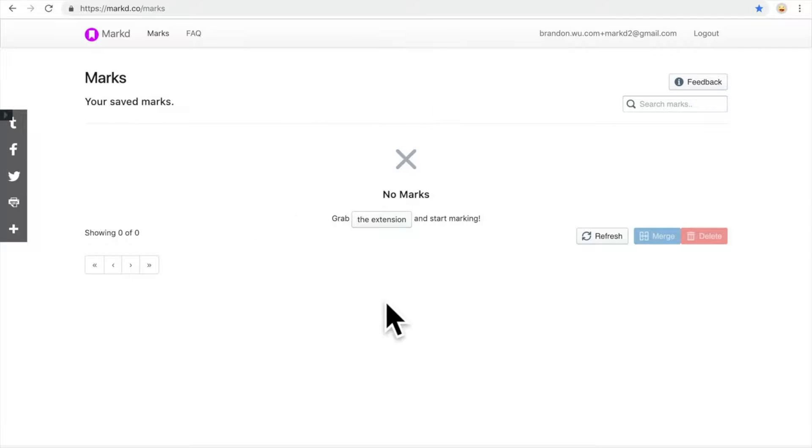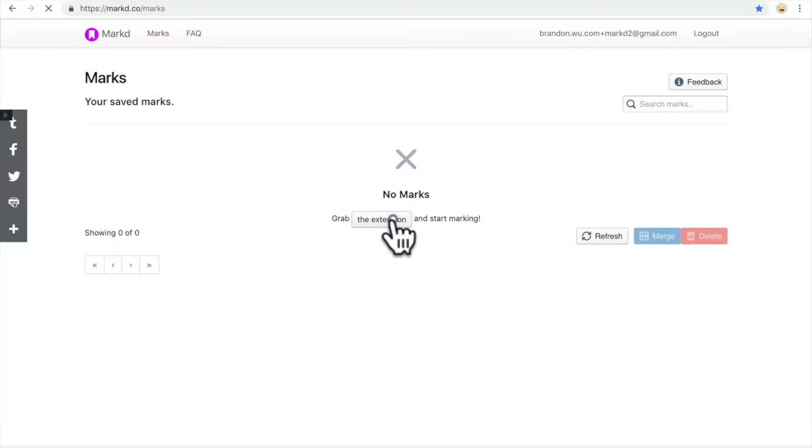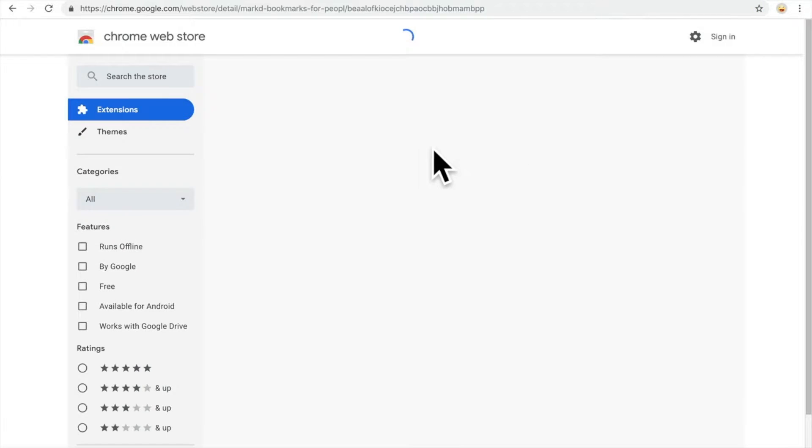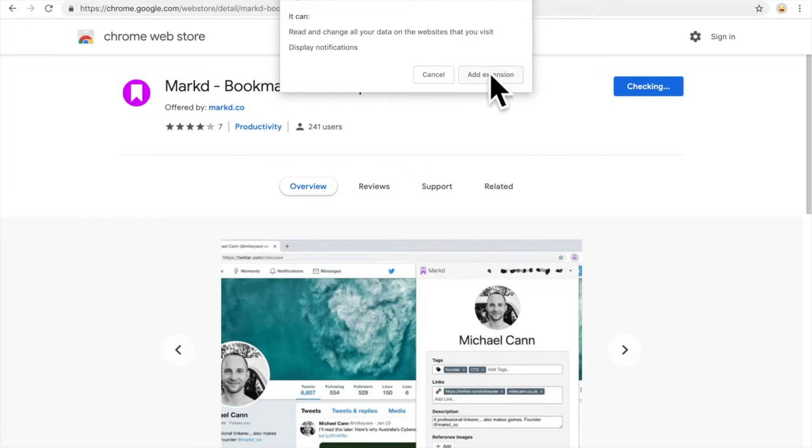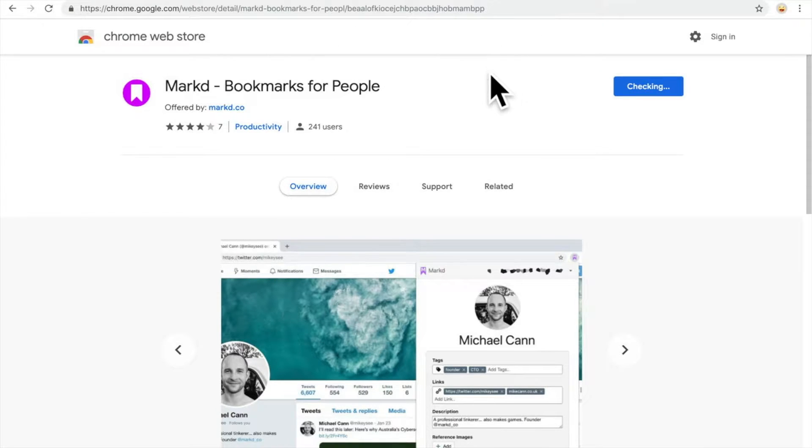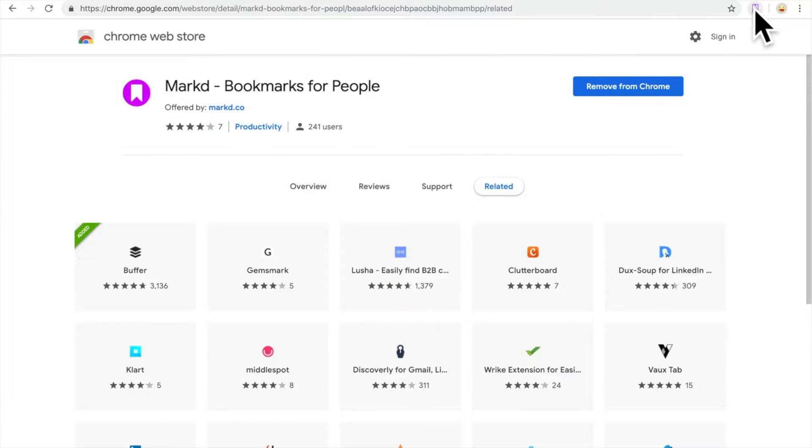If you haven't done so, grab the extension, install it to your Chrome browser, add to Chrome, and now that is installed.